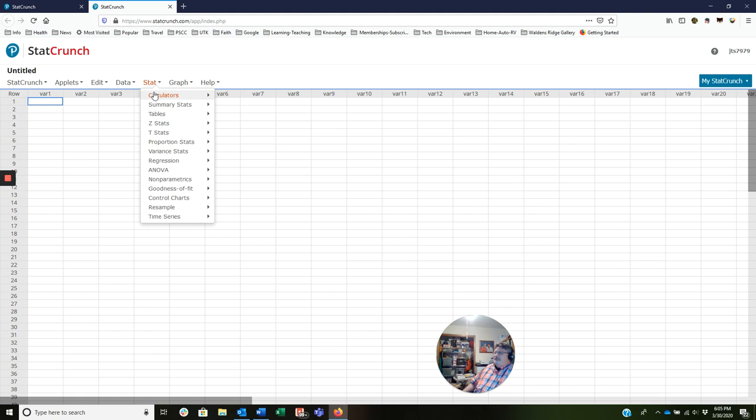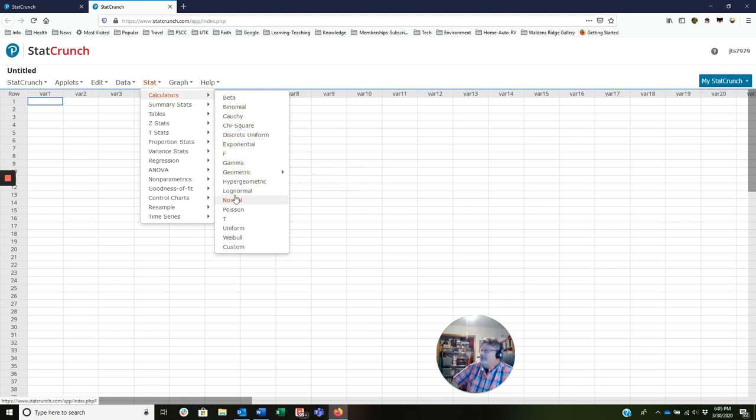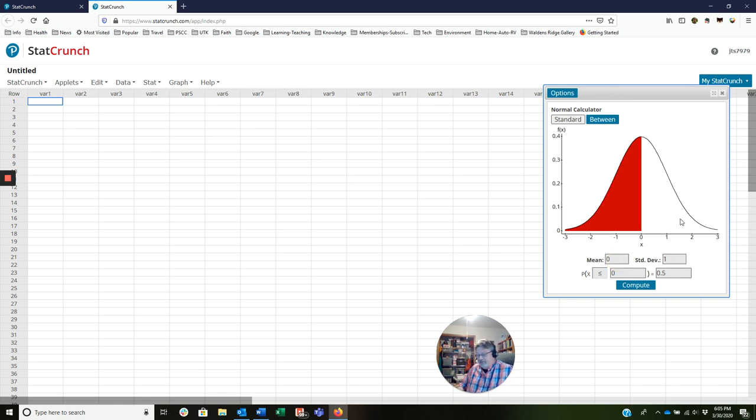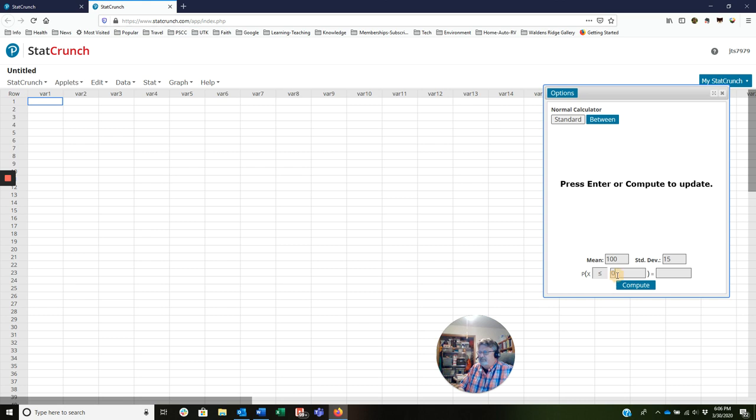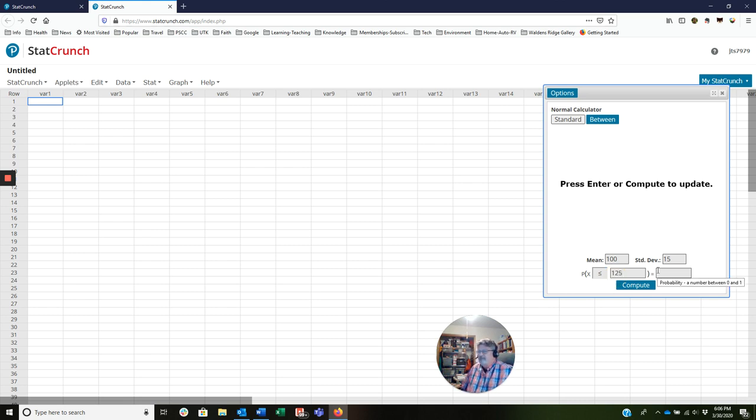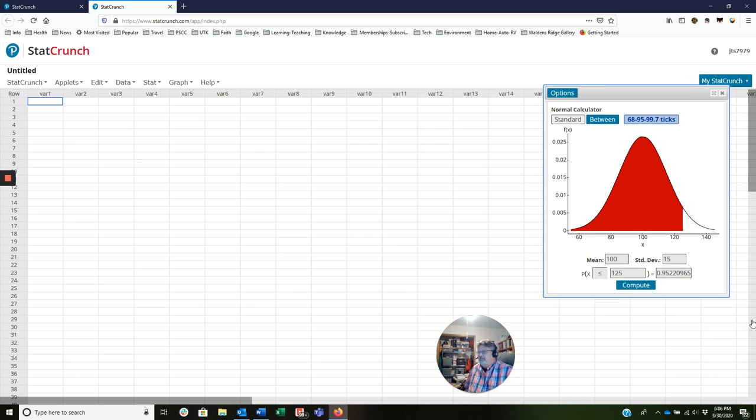So I'm going to do Stat, Calculator, the normal calculator. And my mean is 100. The standard deviation is 15. The first problem is less than 125. If I click Compute, sure enough, I get 95.22%.